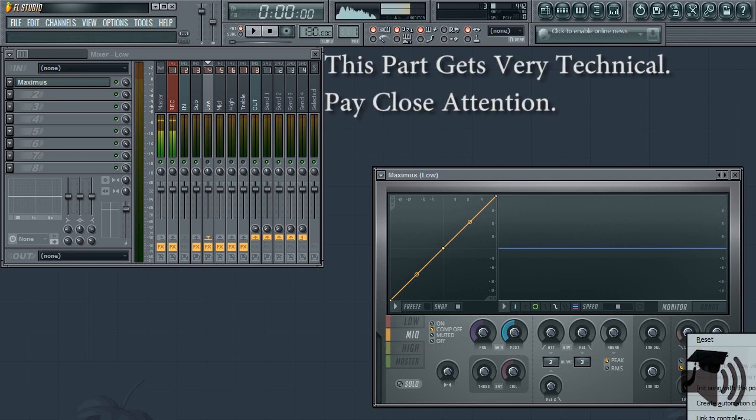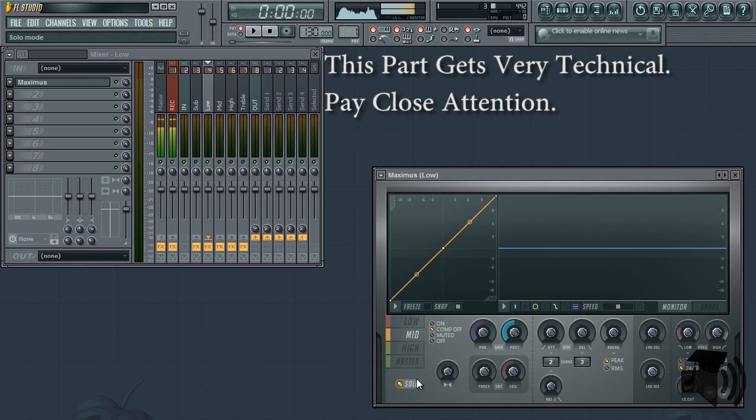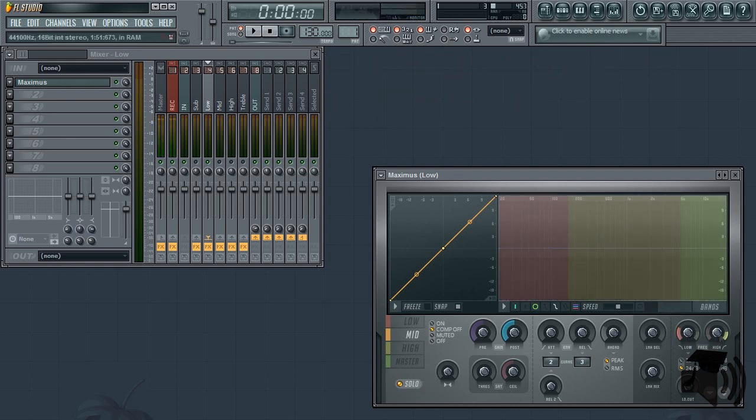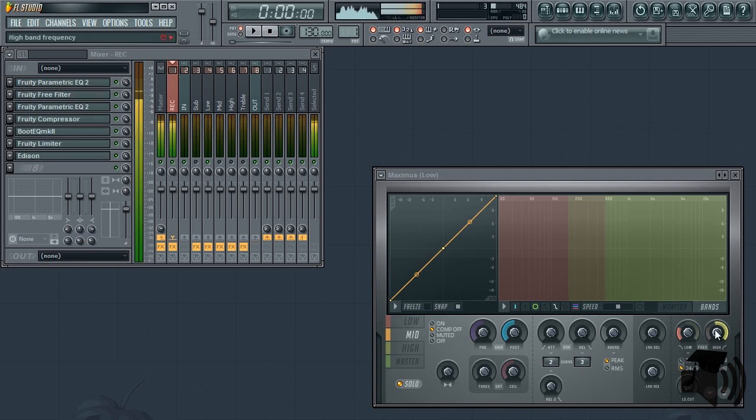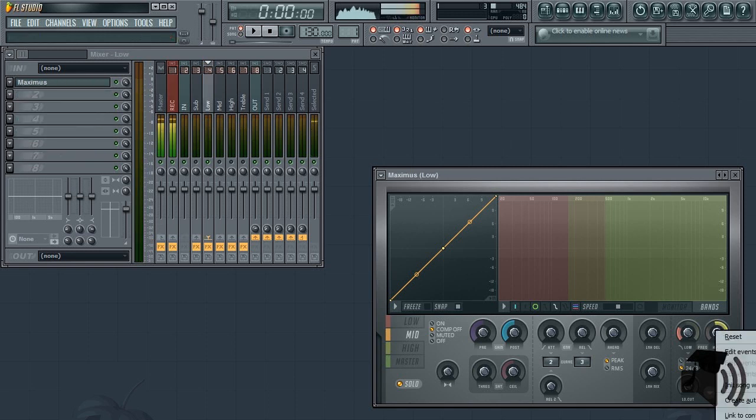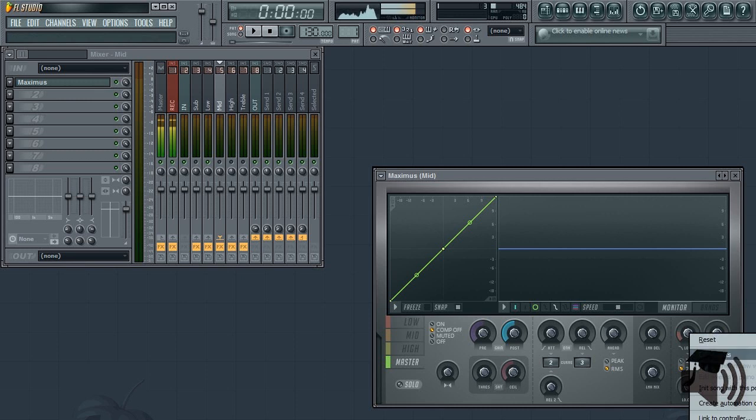In the LOW frequency band mixer insert, solo the MID band within Maximus and adjust the LOW frequency knob by ear. When finished, copy this value to the LOW frequency knob within the MID mixer insert.